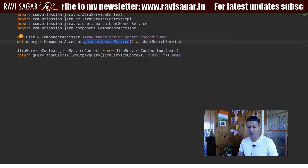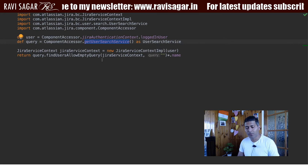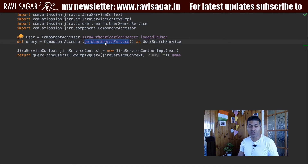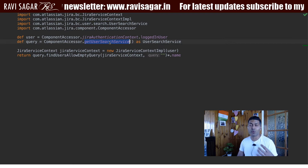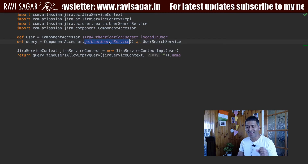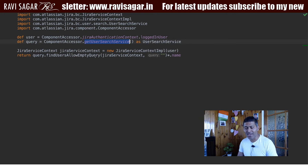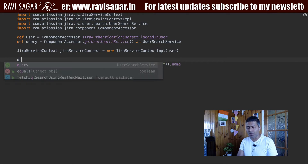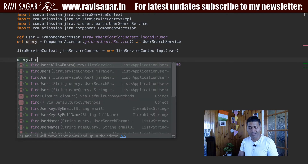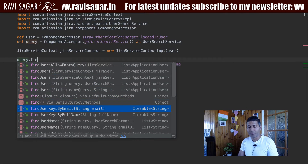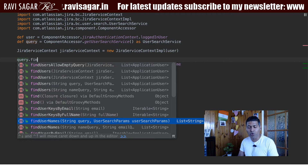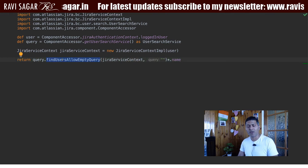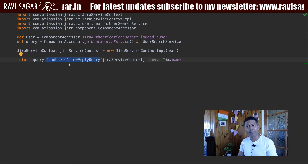So we have to figure out a different way. I have a script — really just a few lines of code — to show you. There is another way of fetching the list of users using getUserSearchService. We use the UserSearchService and with it you can use a function called findUsers. For this example we will use the method called findUsersAllowEmptyQuery.